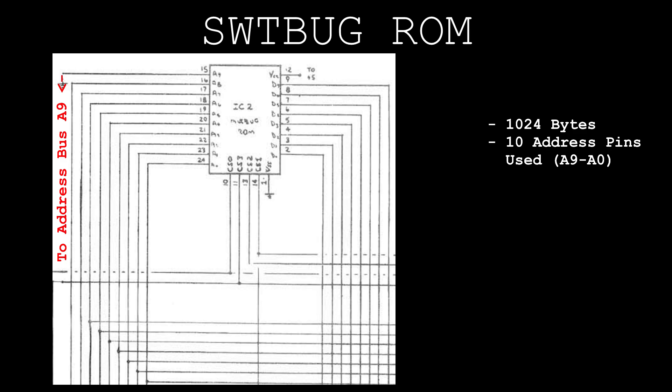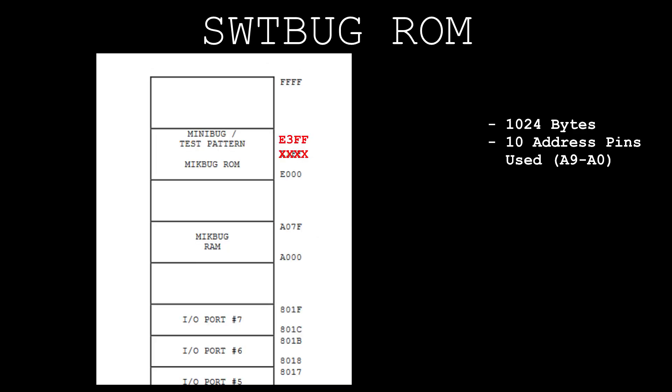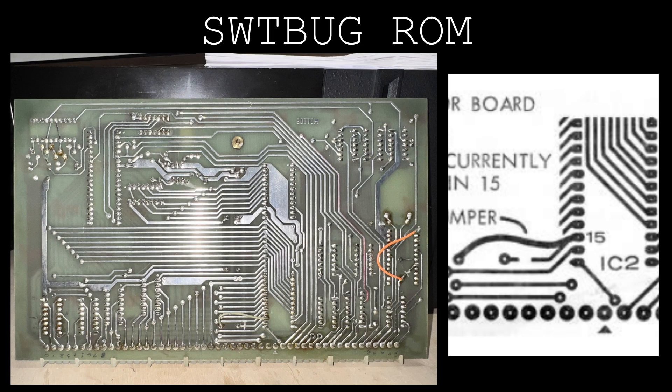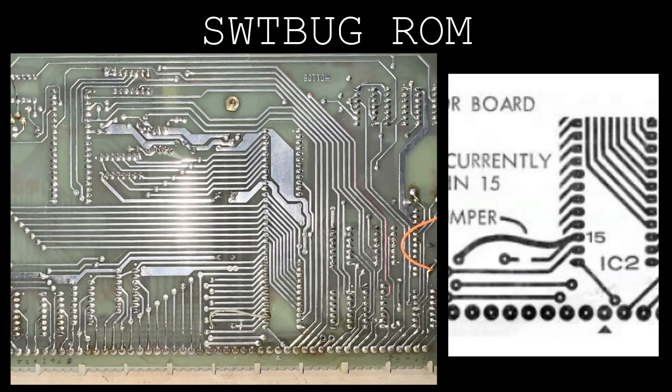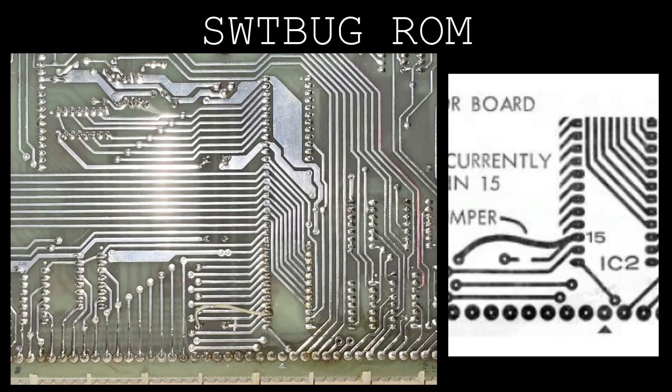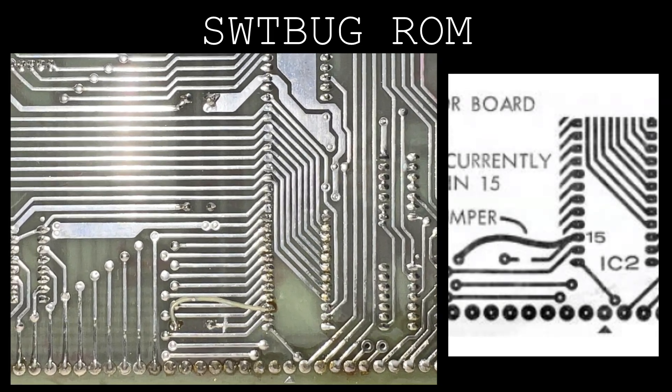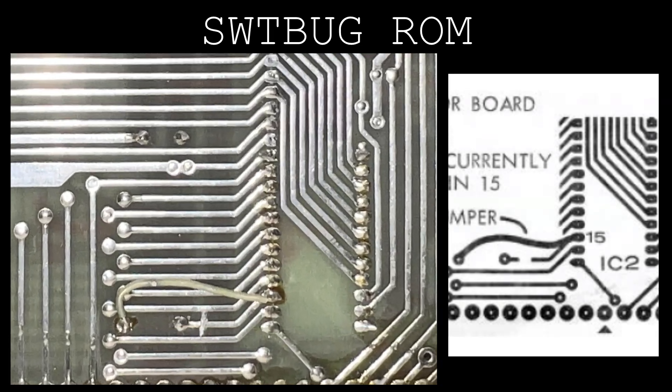This puts the ROM data at addresses 0xE000 to E3FF. You can see the cut trace and added jumper exactly as the manual directs.